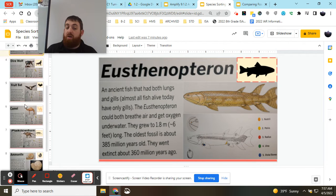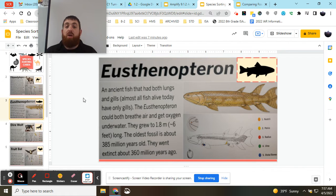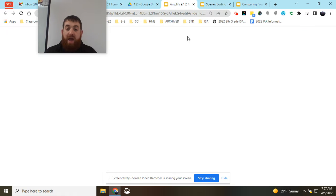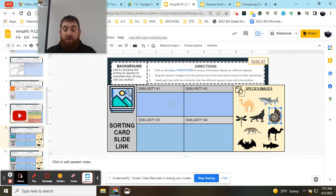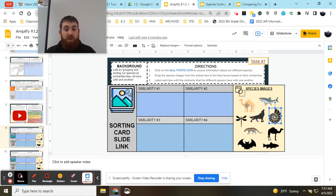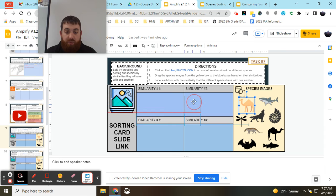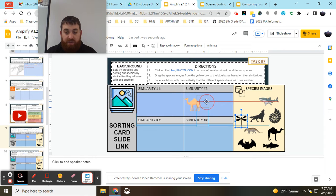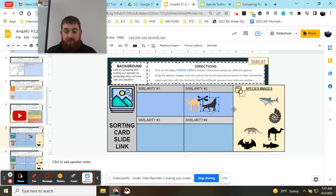Once you've learned about all of them, you're going to be coming back and looking to group them based on their similarities. So your job is to find some similarities and put those species that have those similarities into groups together.